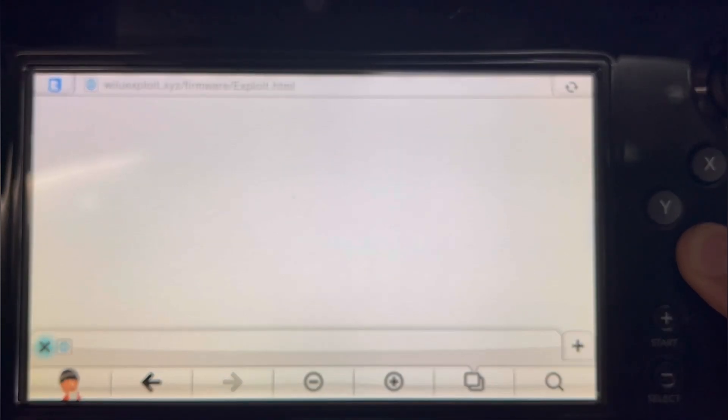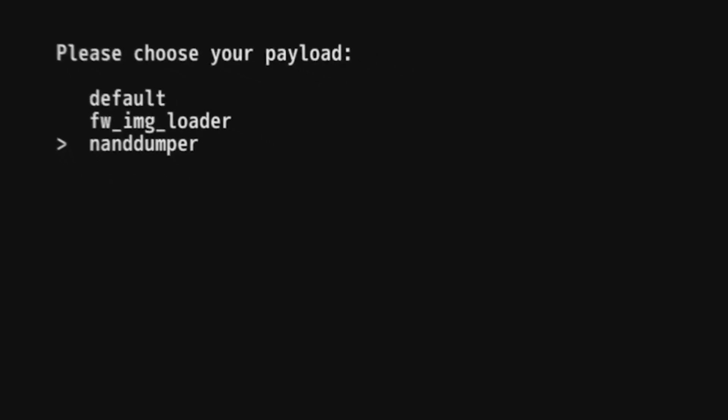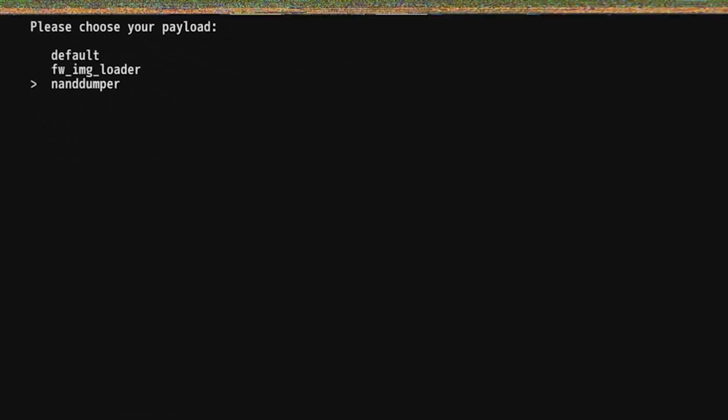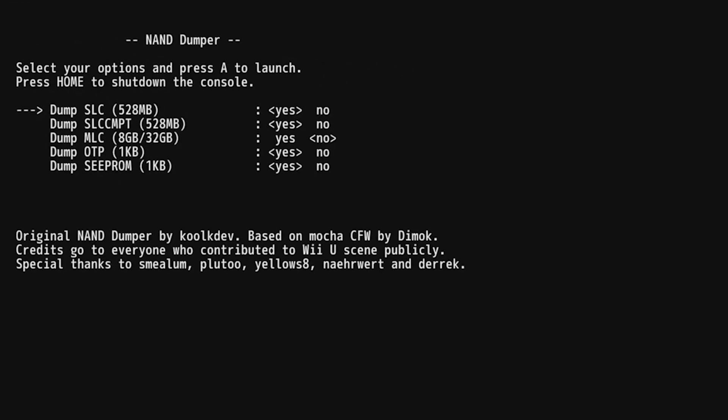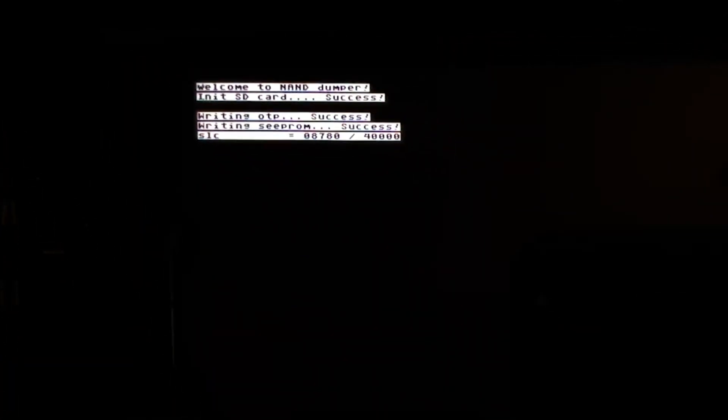The first thing we're going to do is dumping the NAND. Make sure everything is selected as yes, and then just go through it. We're going to wait a couple minutes. Once the NAND is finished dumping, we're going to move on to the next step.